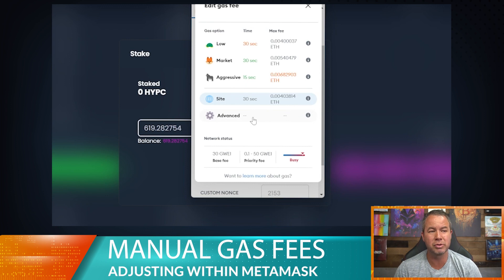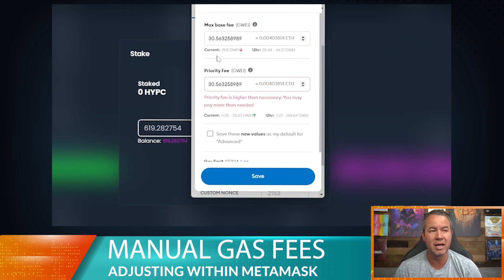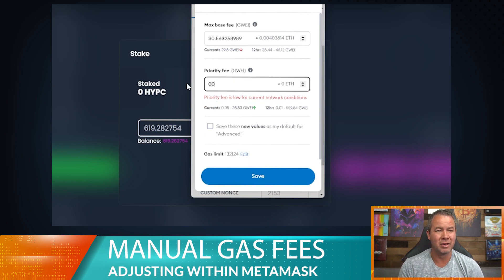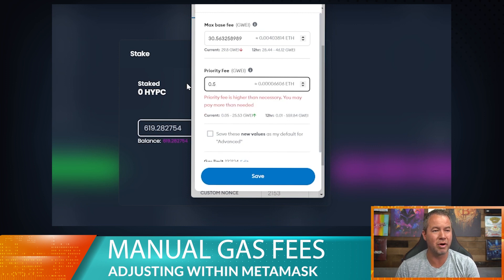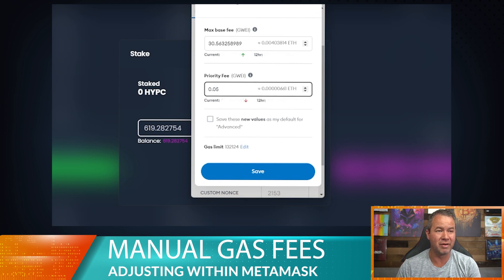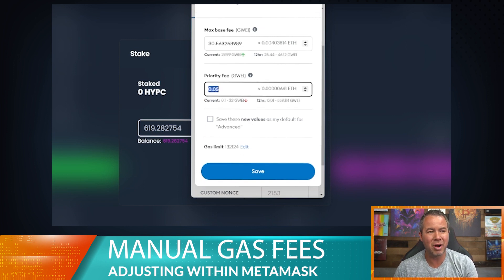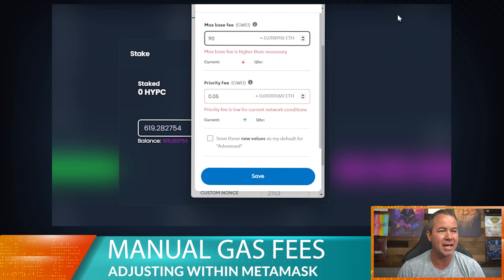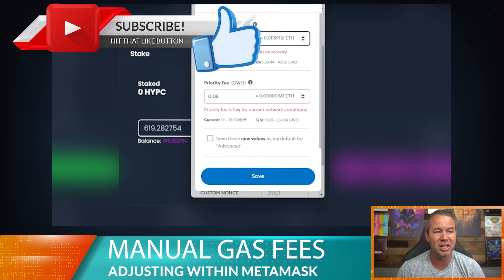If I did want to adjust gas manually for something super important, here's where we can do that. This priority fee looks really high — normally I'll see a priority fee of around 0.05, so that 30 priority fee is really strange. If I wanted to bump up my gas manually, I'm going to bump the max fee up to 90, which raises it to about 0.01 ETH — though we're not actually going to pay that much.